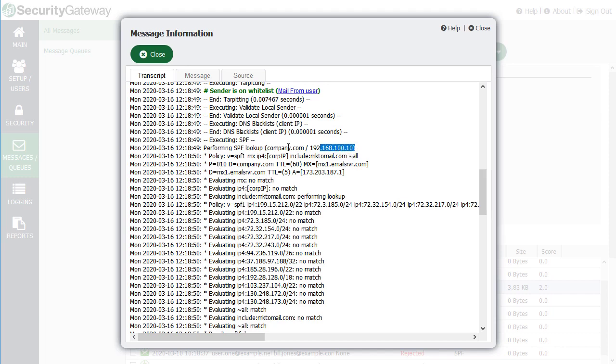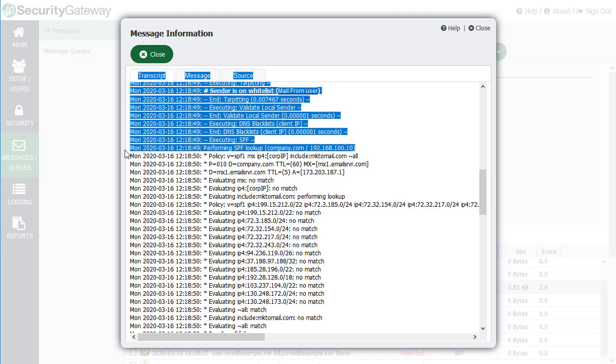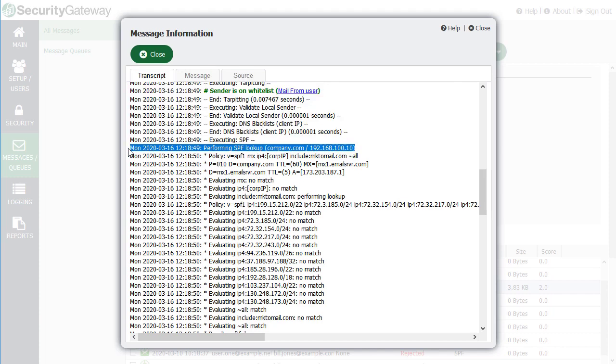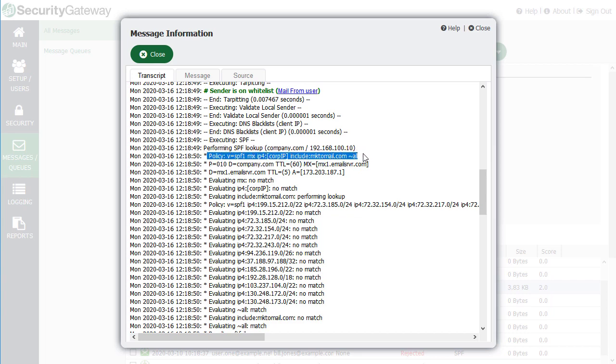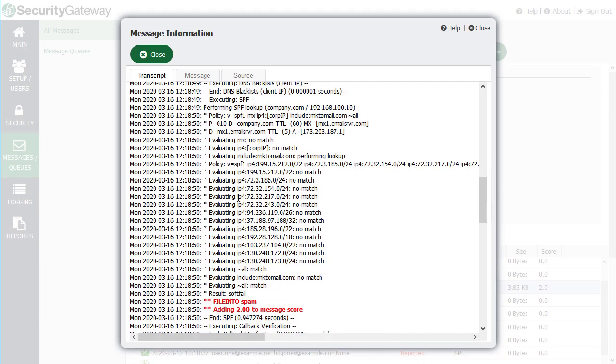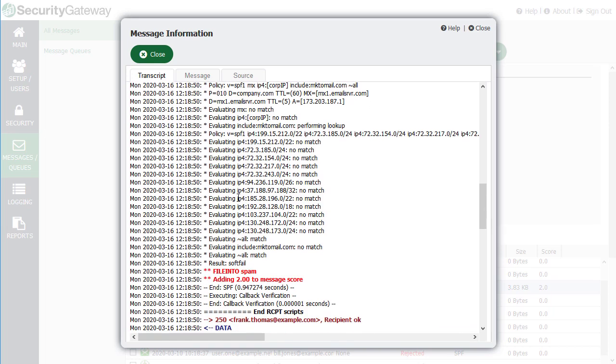And that's right here. Security Gateway looked up the SPF record on company.com. This is the IP address that the email came from. This is the domain's SPF policy right here. And then the connecting IP was evaluated against all of the data found in the sending domain's SPF record. Based on that SPF record, Security Gateway determined that it was a soft fail.